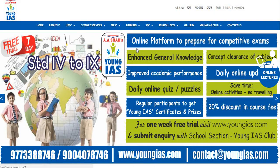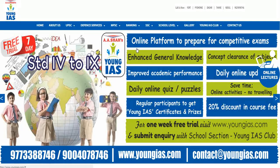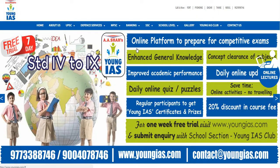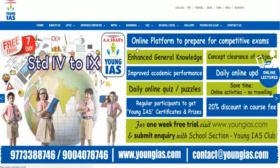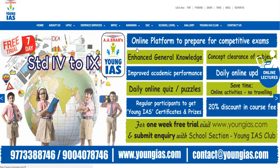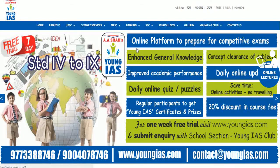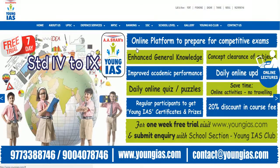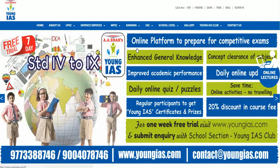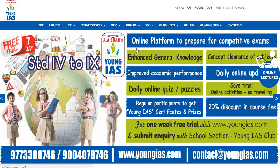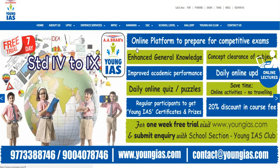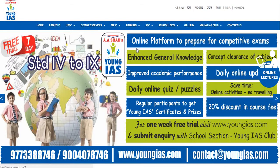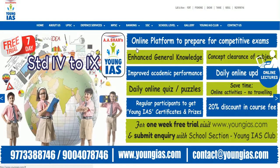We have formed a club by the name Young IAS club and we have started with an online series of tests for school students of standard 4 to standard 9. I will guide you all on how to get the access to the club and how you can solve or answer the questions by just being at your home.